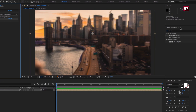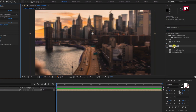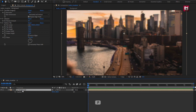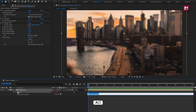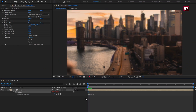Set sharpen amount to 20. Now in Effects and Presets, search for Motion Tile. Add it to the background composition. Change output width and height to 150. For the background composition, press P to bring up position. Press the Alt key and click on the stopwatch of position. Now enter expression: wiggle(1, 2).